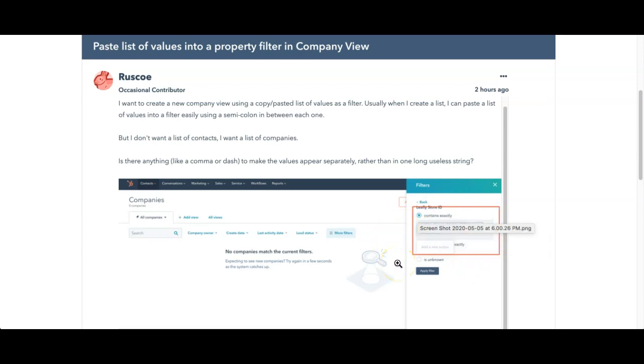I just wanted to say one thing that I would think about is whatever the criteria is for that list. In this case, you're using some sort of store ID. I'm curious as to what the long string of store IDs is in relation to.